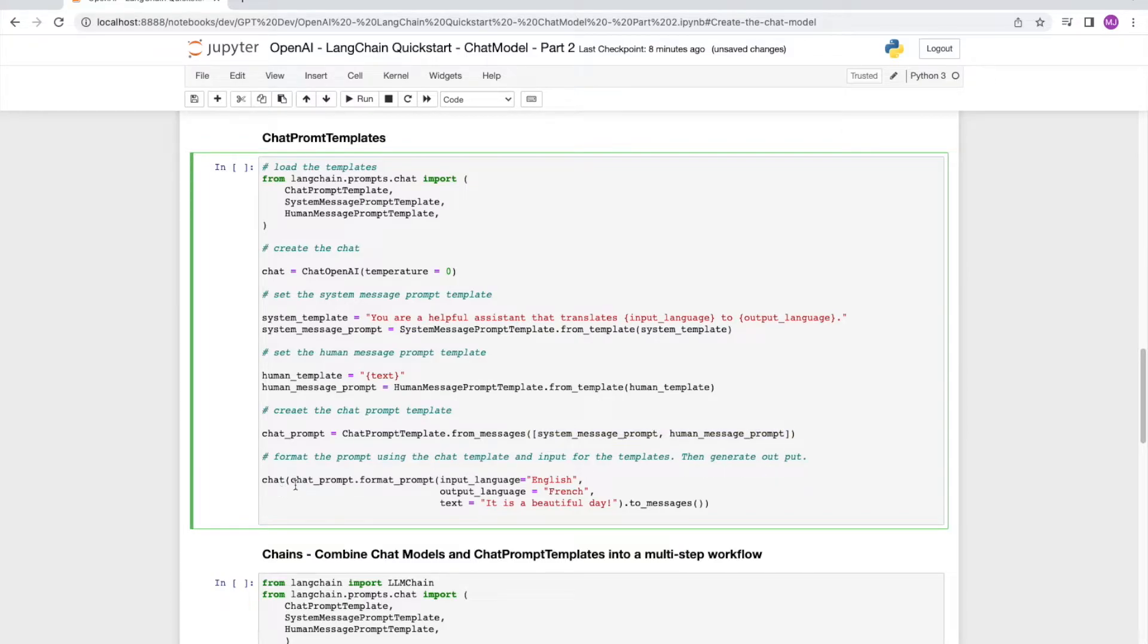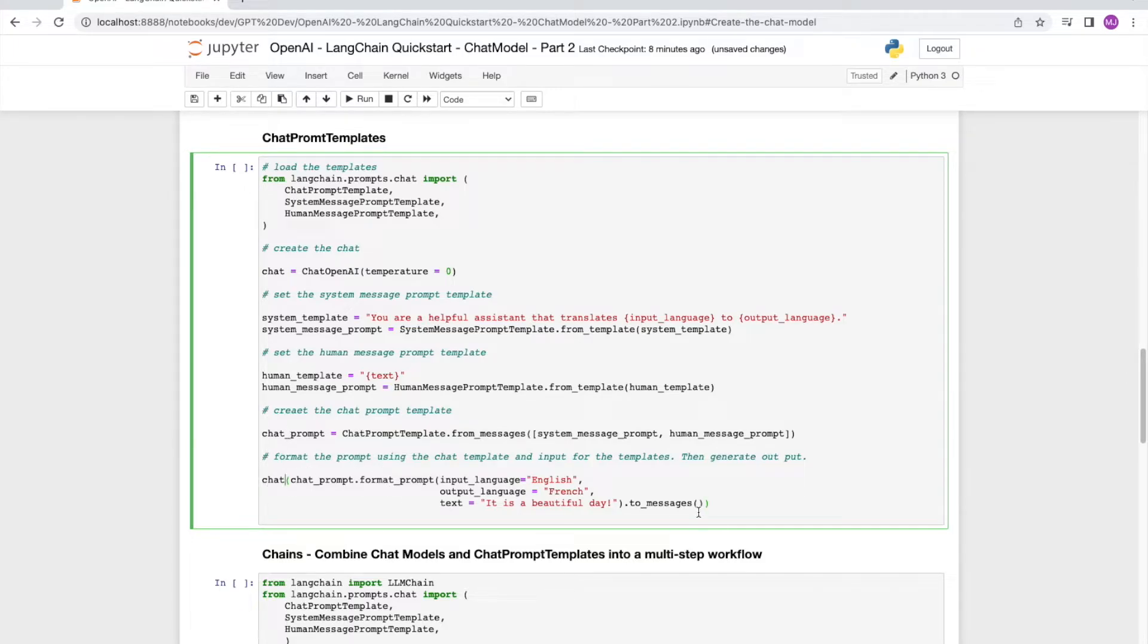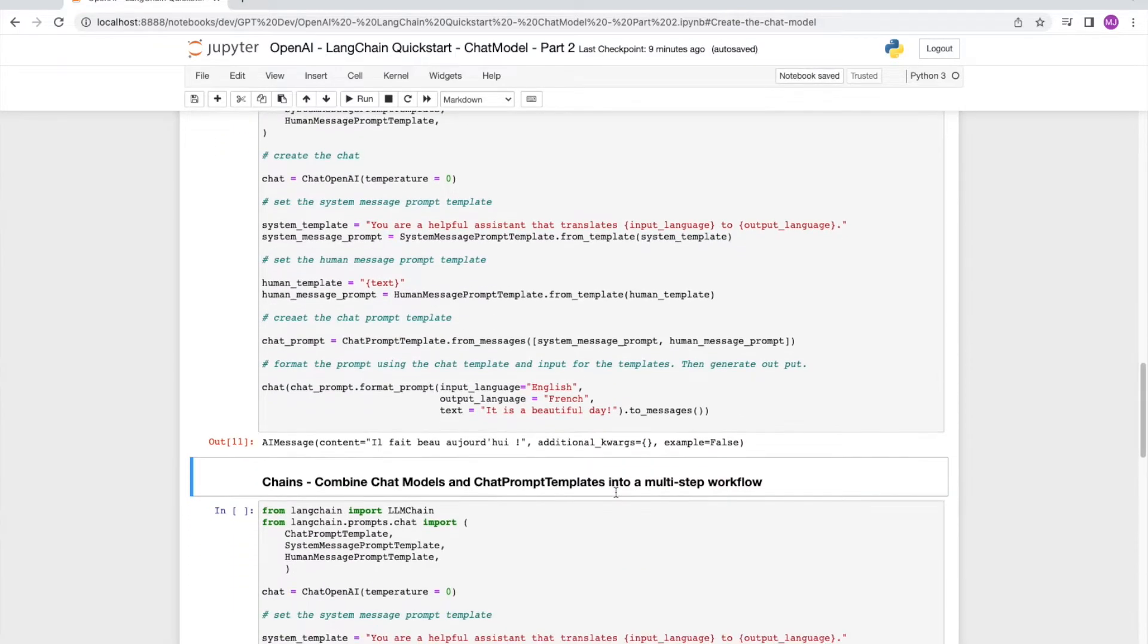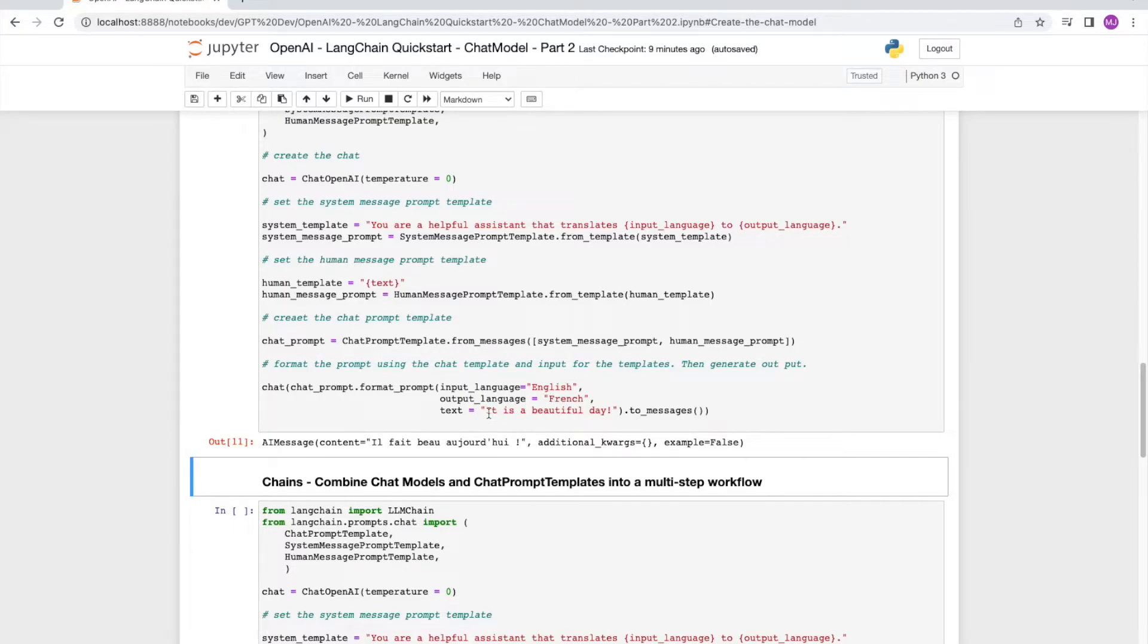We are finally ready to call our chat object with our chat prompt templates. And to the chat prompt template, we are going to provide the input language as English, output language as French, and text as it's a beautiful day. And we see over here that it comes back with il fait beau aujourd'hui, which is a variation of the previous translation that it gave us. So great.